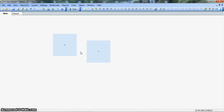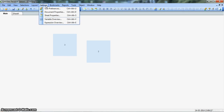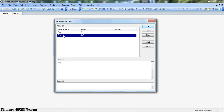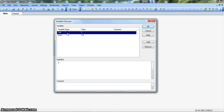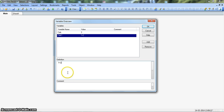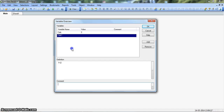Now let's go to the other way you can define your variables — that is in the Settings menu under Variable Overview window, which you can also open with Ctrl+Alt+V. You can see these variables are showing here as well, but here you are not able to see whether they were specified using let or set. This window shows the variable name, the definition we have specified, and a comment.